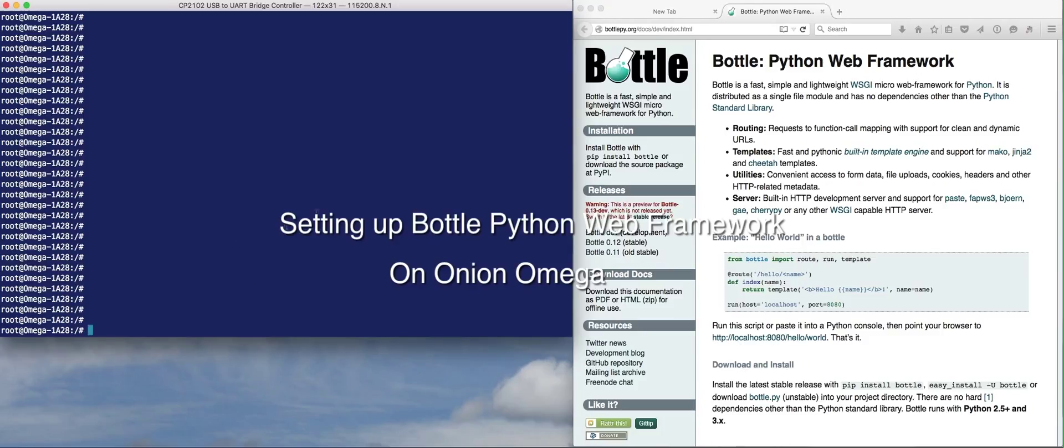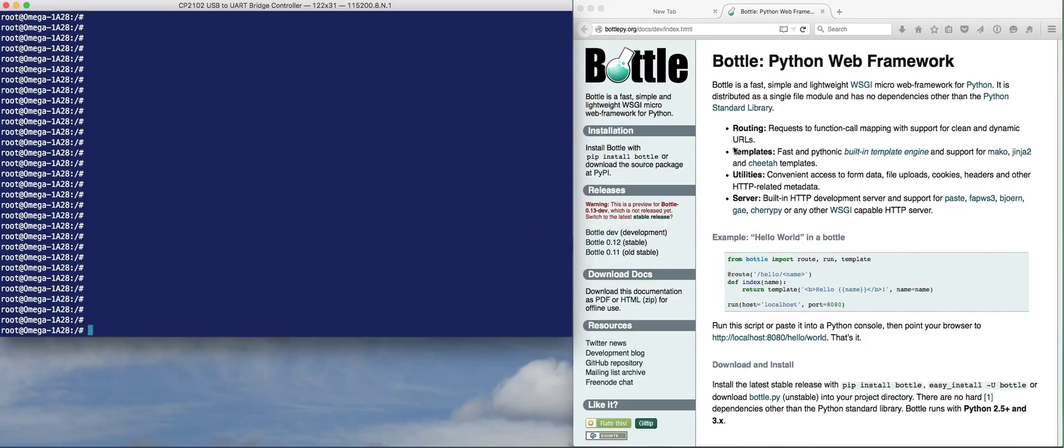Hey everyone, I'm going to show you how to install the Bottle Python Web Framework on the Onion Omega.